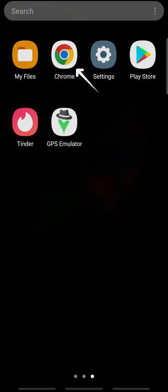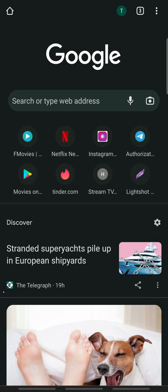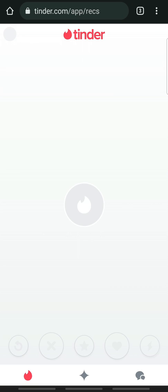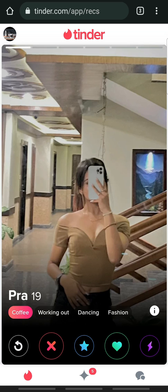Next, open the web browser and go to Tinder.com. This method of location change will not work on the Tinder app, so log into Tinder on your browser.